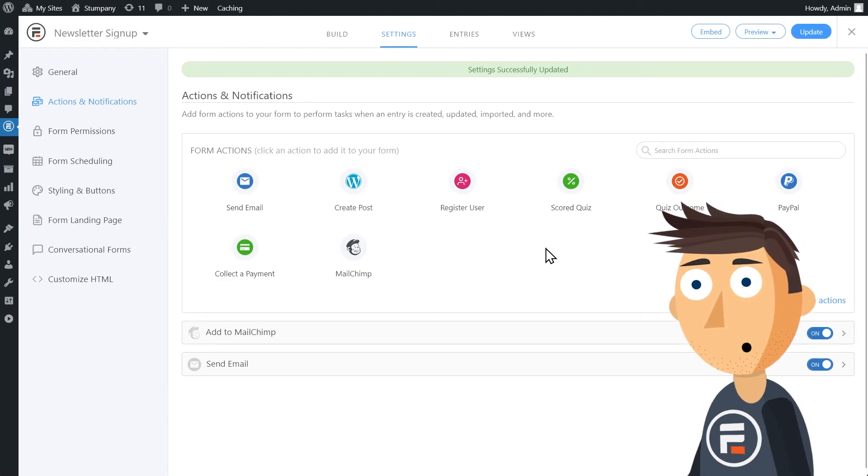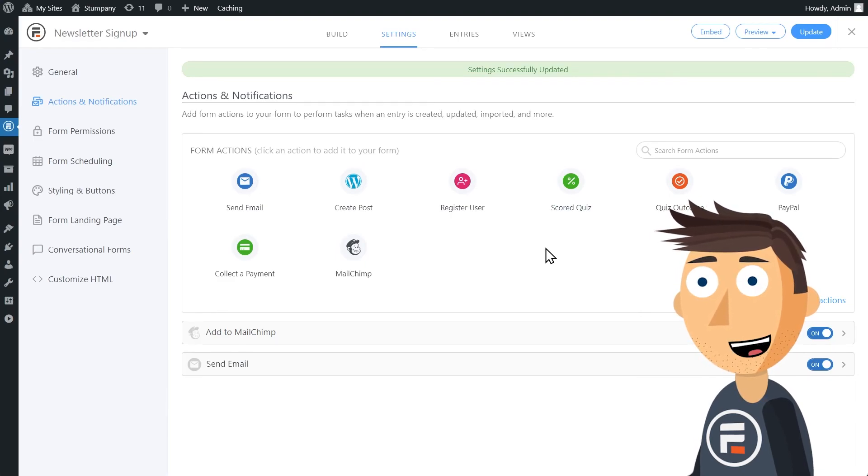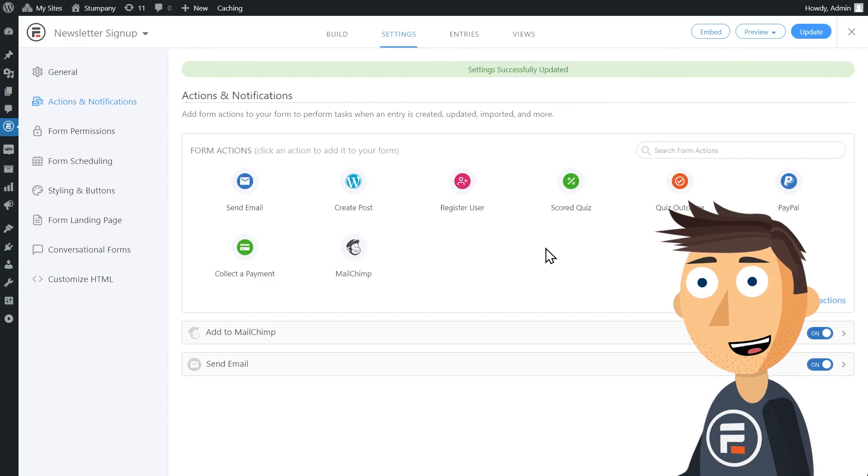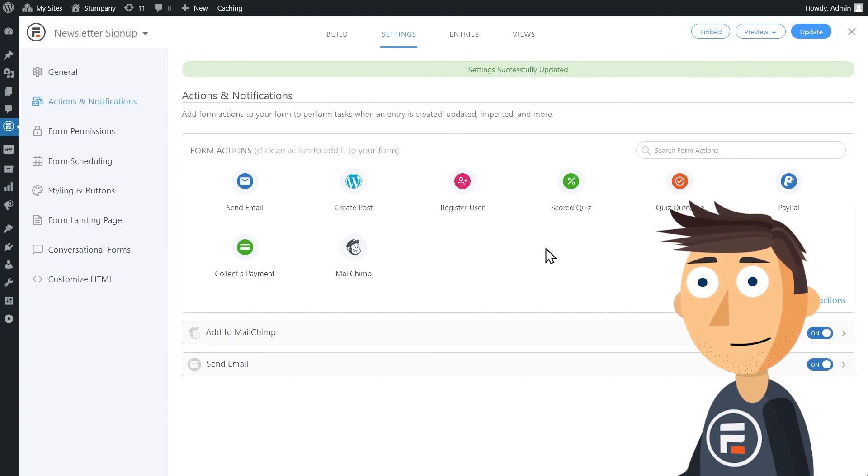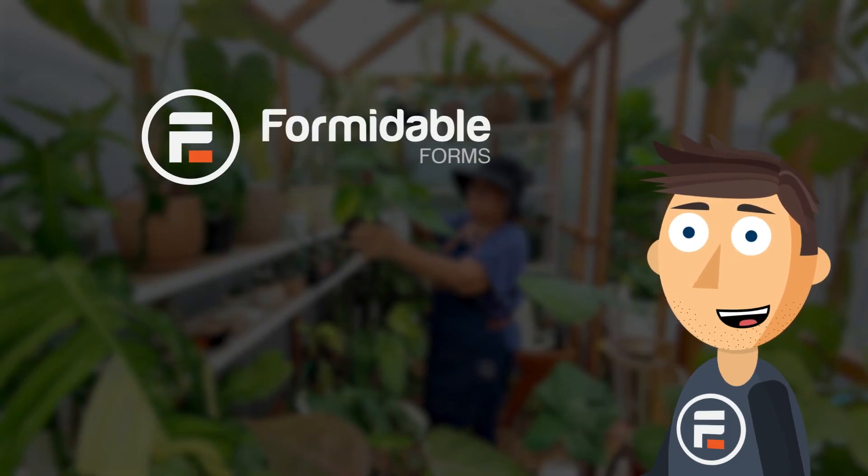And you're done. You have the form and landing page and automatic segmentation all sent directly to MailChimp in less than three minutes. That's the power of Formidable Forms.